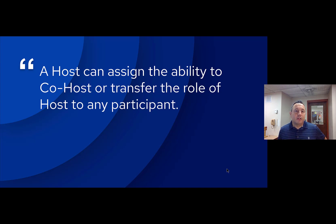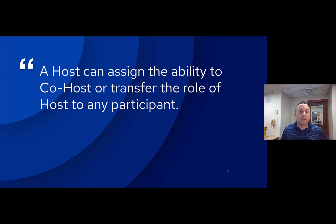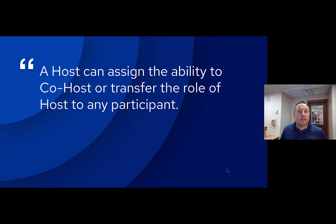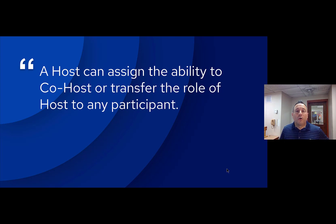Just to reiterate, a host can assign the ability to co-host or transfer the role of host to any participant, and that happens during the meeting. So if an instructional assistant or co-teacher logs into the meeting and is not listed as a co-host and you want them to be, you can easily assign them to be the co-host. Or if you need to step away, you can transfer the role of host to any participant in the meeting, including students.